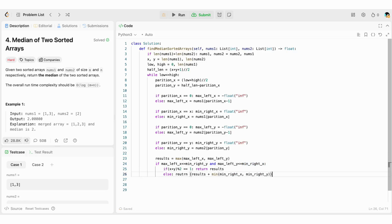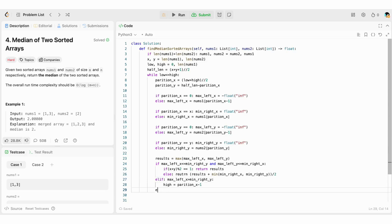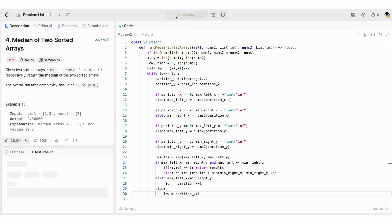If we have not found the right partitions, that condition is false and we change the partition. If max_left_x > min_right_y, we search on the left side by setting high = partition_x - 1. Else, we search on the right side by setting low = partition_x + 1.